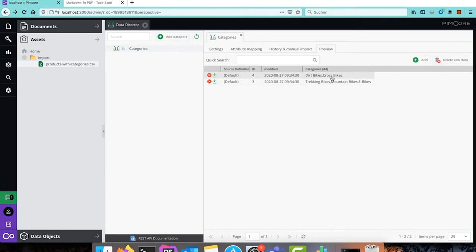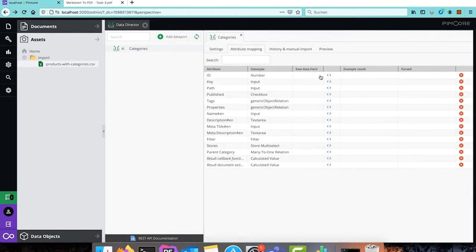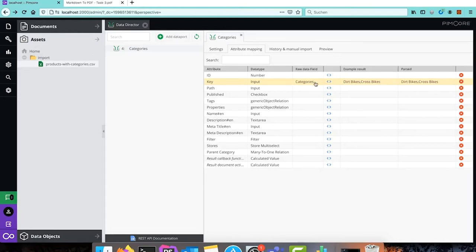In the example data we already see that it should work. I start the raw data import — this step extracts the raw data fields from the CSV file. When done we have two items from our CSV file. Looking at the preview, we see that the categories are still comma-separated strings. Now comes the critical point where we split those comma-separated strings into separate category names. This gets done in the attribute mapping. For example, I will use the category name also as the key. The example result shows the comma-separated string, which would only create one object with the whole name — but we want two separate categories, dirt bikes and cross bikes.